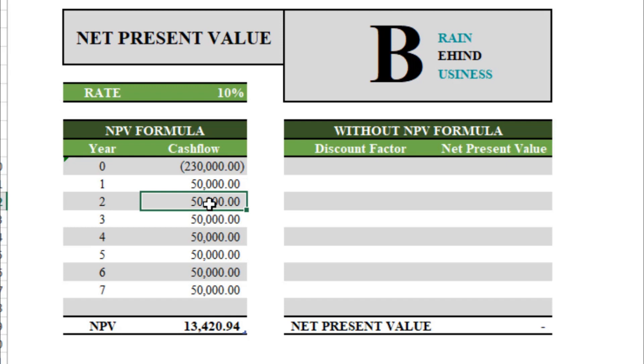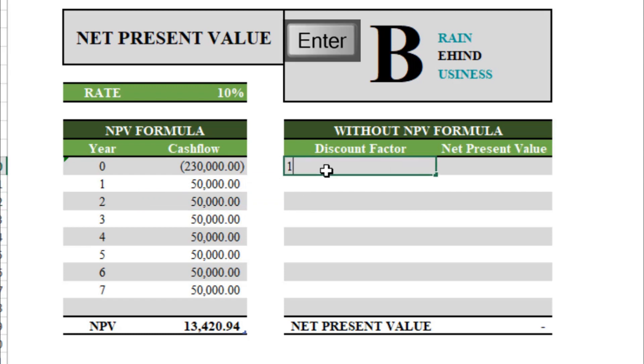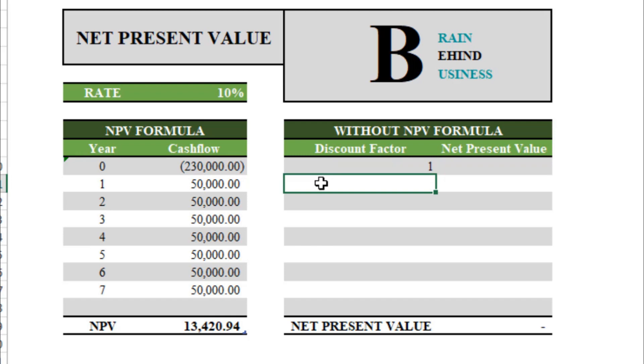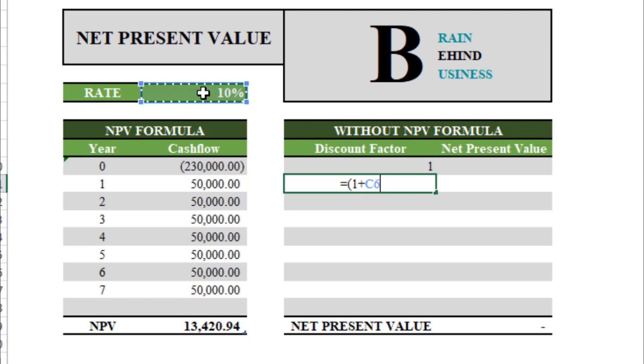First we need to get discount factor for each year. So discount factor in year zero will be one, we will write one here. And then from here we will use a basic formula to do it, which is equals to and small bracket one plus the discount rate. As we will drag this formula down, we need to lock it by pressing F4.